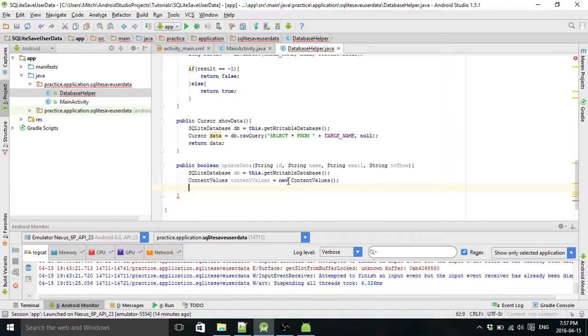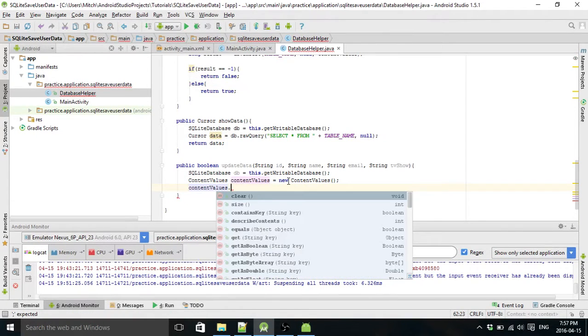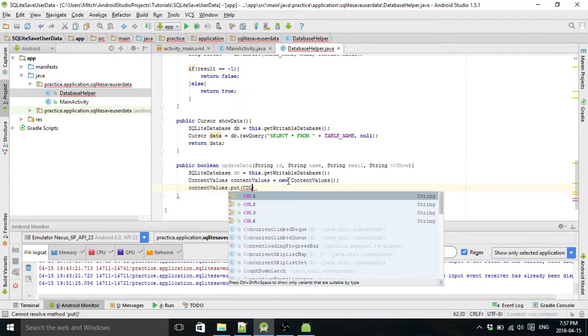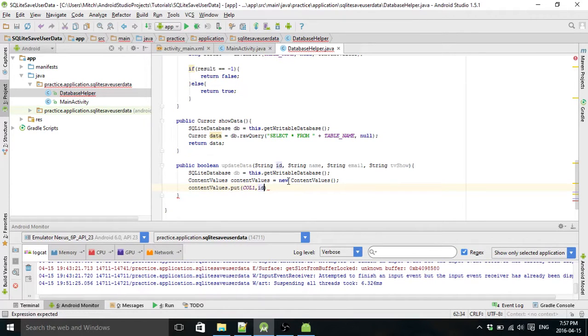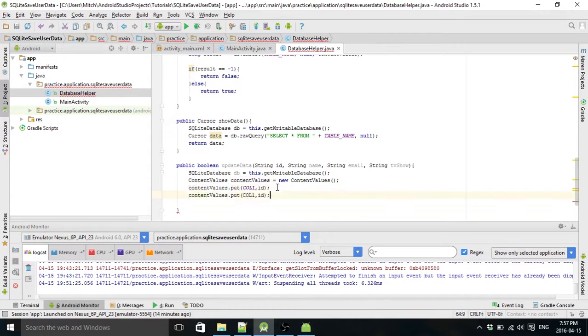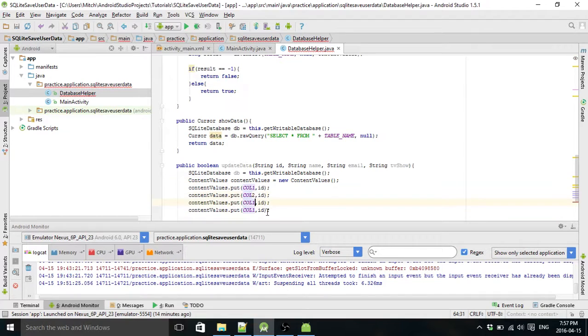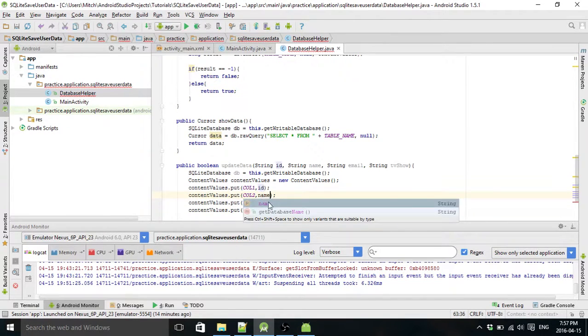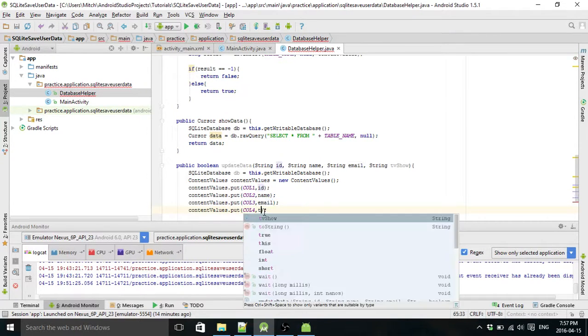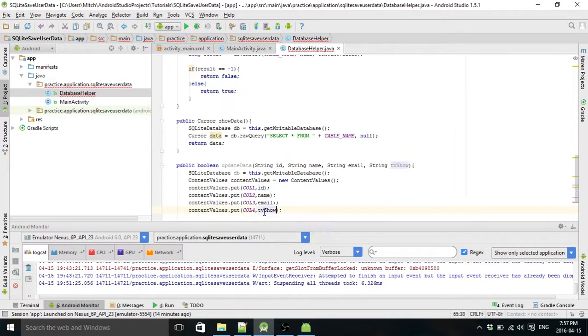And now we're going to add the values. So we have ID, ID, name, email, and TV show.